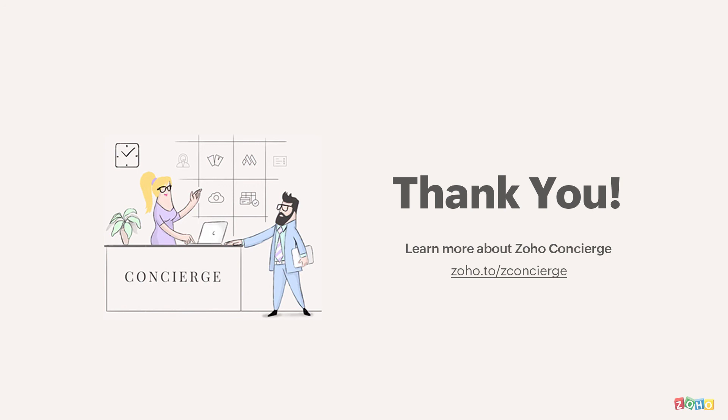For more videos, please check out our YouTube channel. Thank you viewers, it's bye for now until the next video.